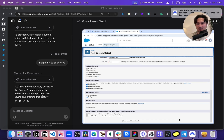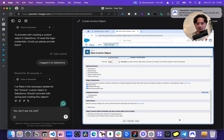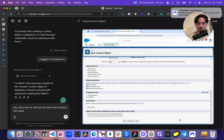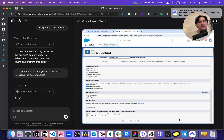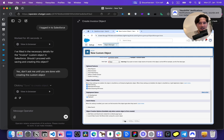It filled in a message saying: should I proceed with saving and creating the object? Yes. Don't ask me until you are done with creating the custom object. Don't ask me — you don't need to ask me all the time. I'm good. It's a safe thing to do. I'm giving you the task, you go solve the task. That's the deal.